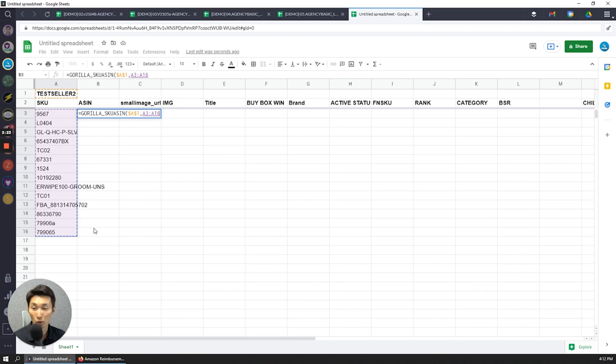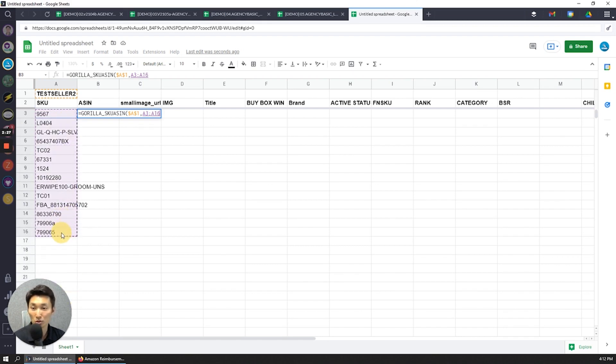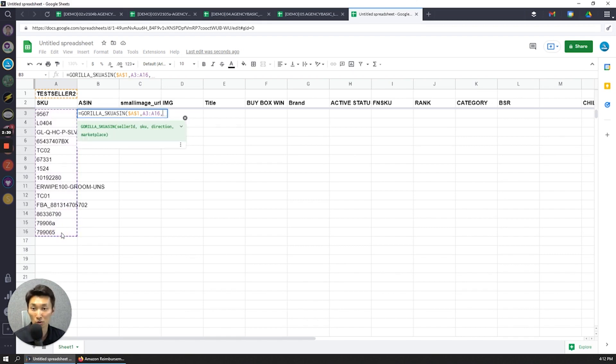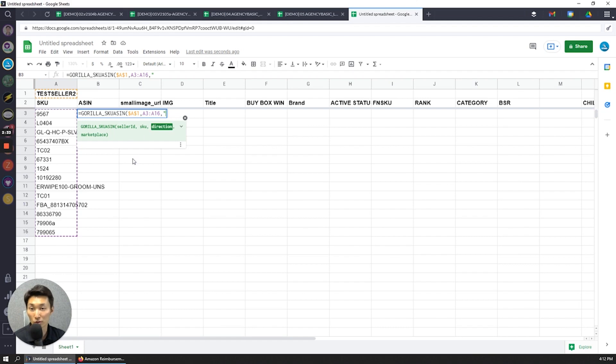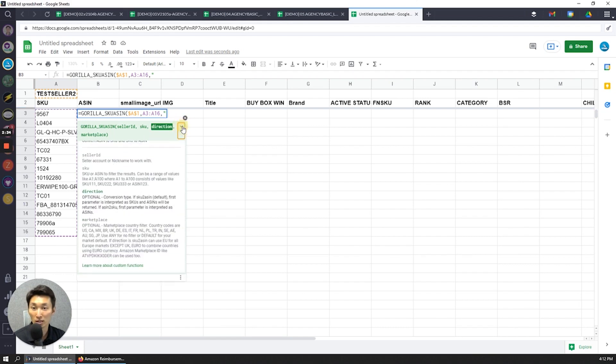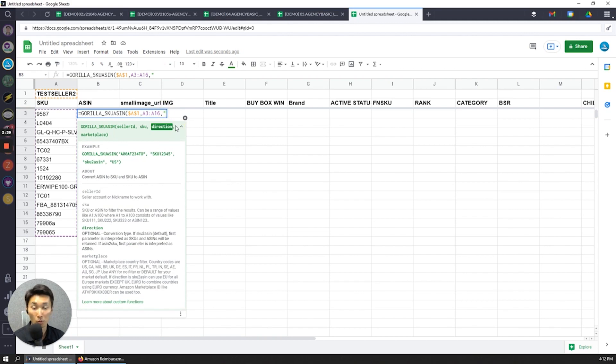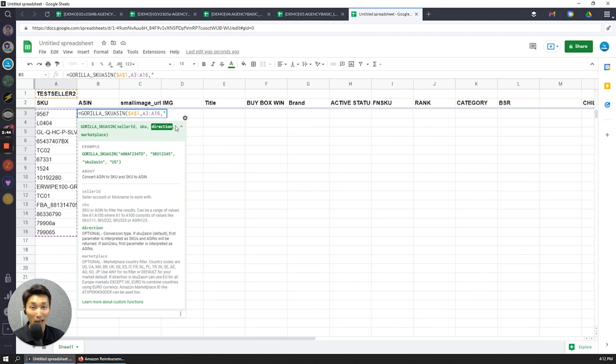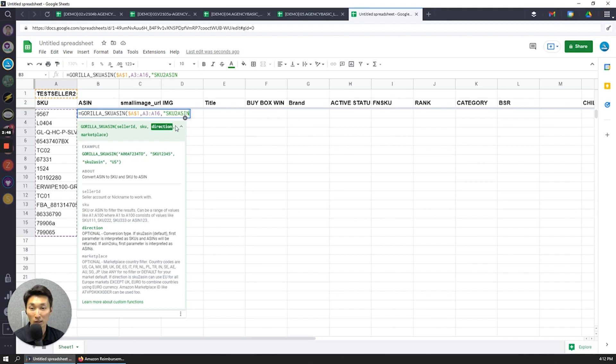If I had 1,000 SKUs, then I can either drag it all the way down or do some more dynamic formulas, depending on what your spreadsheet skills are. And then for the direction, I'm now going to enter SKU to ASIN because I want to convert a SKU into an ASIN. If I was doing an ASIN into a SKU, I'll do the opposite. I'll do ASIN to SKU. But for this, I'm going to do SKU to ASIN.